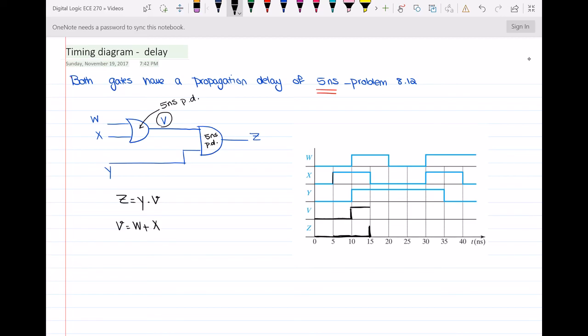At t equal to 15 nanoseconds, x is changing to 0. We have to check if anything will change in v or z. Since x is 0 but w is 1, the OR gate output v will remain 1. And since v is 1 and y is 1, z will also remain 1.